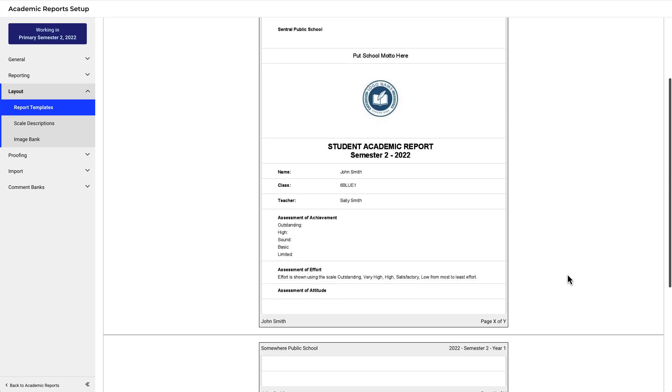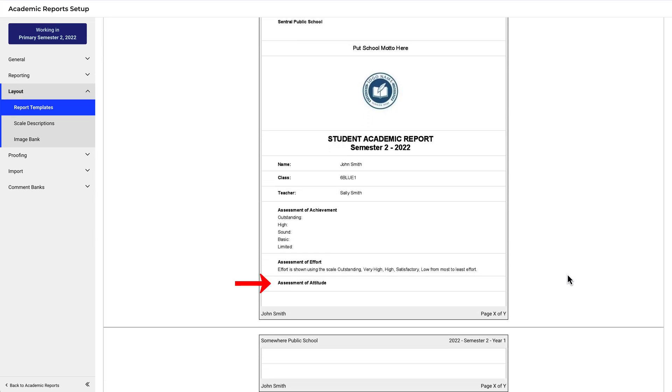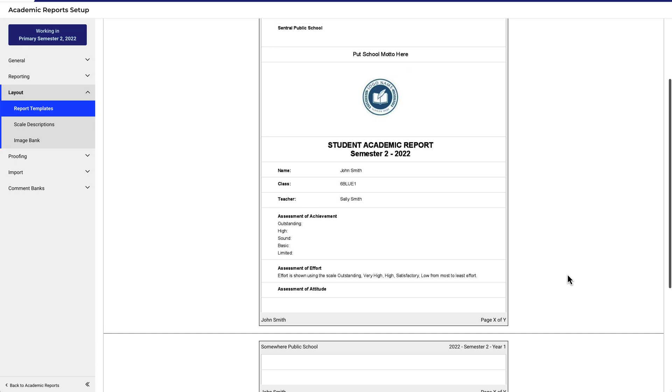Notice how the component hasn't updated to reflect the scale change we just made. To see that change, you'd need to add the component again. Let's quickly do that to wrap this up.